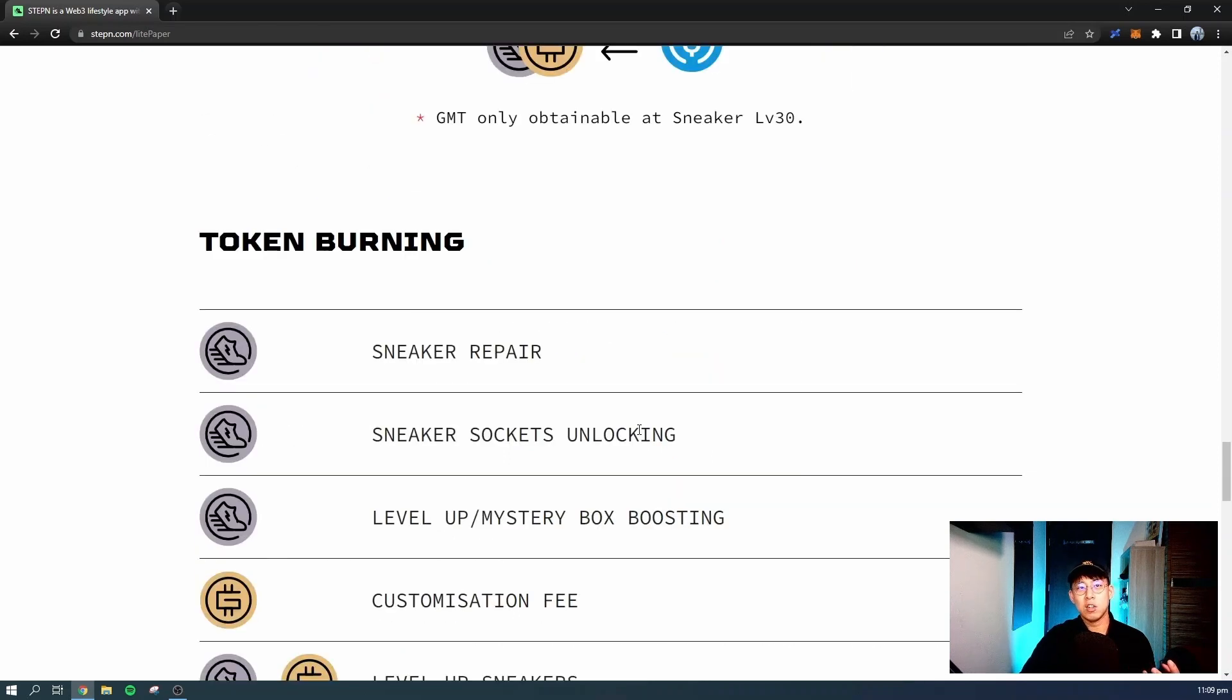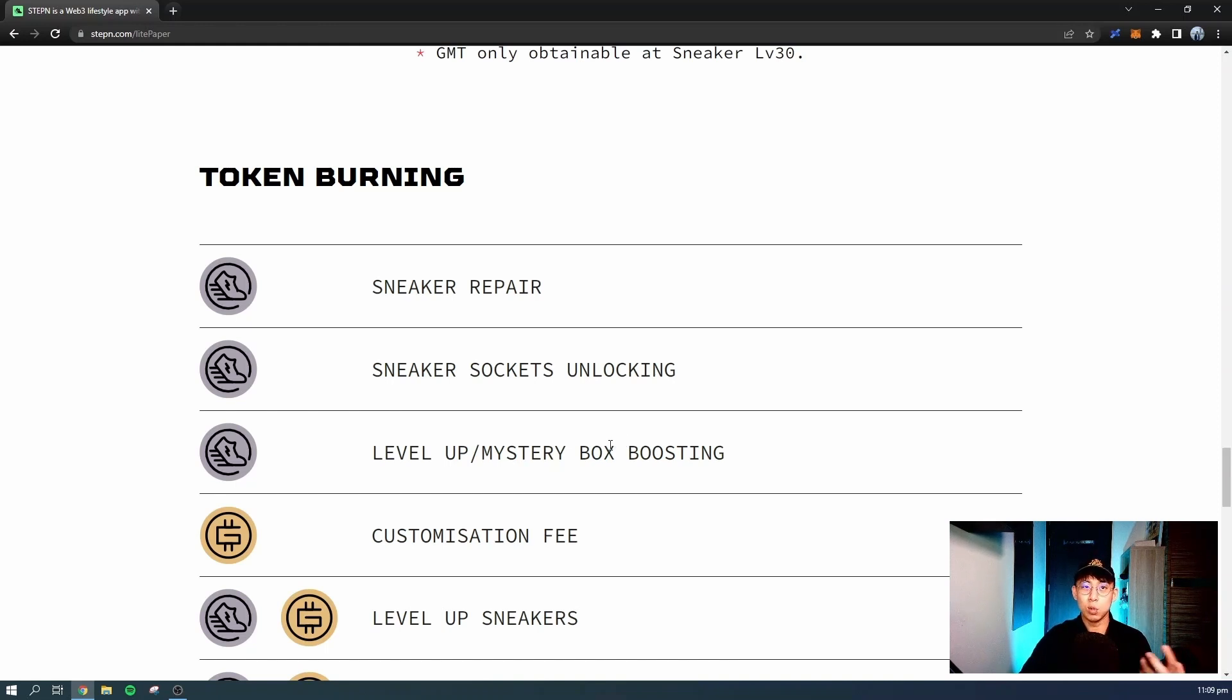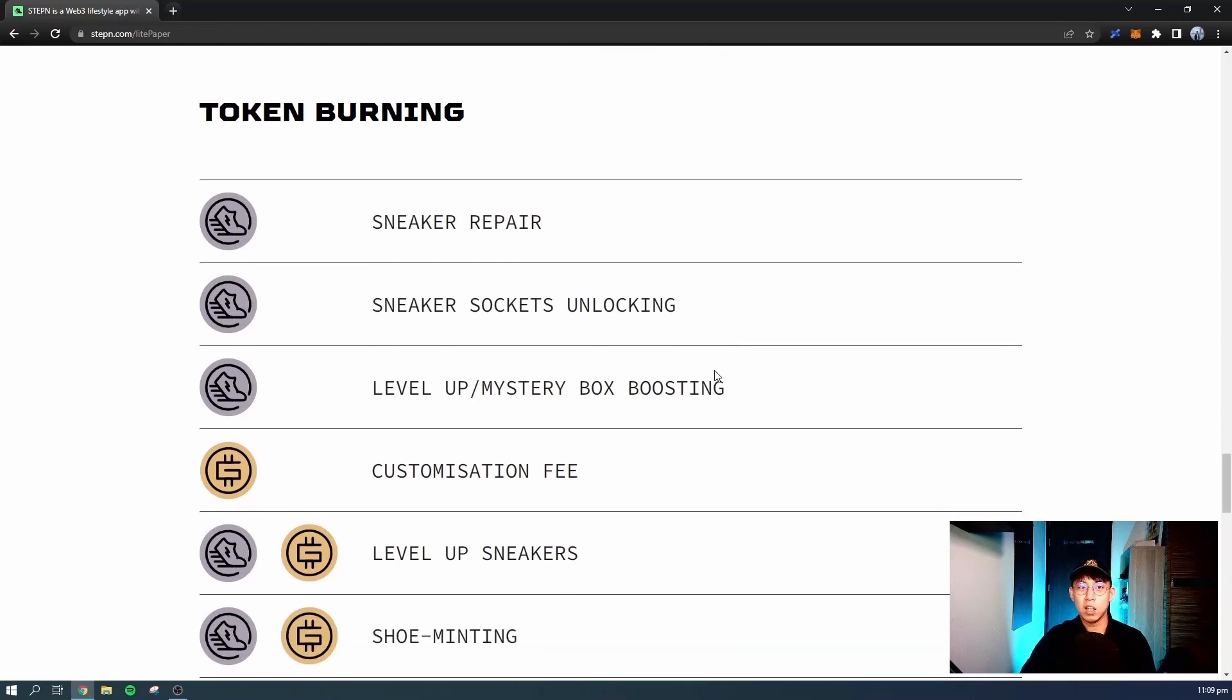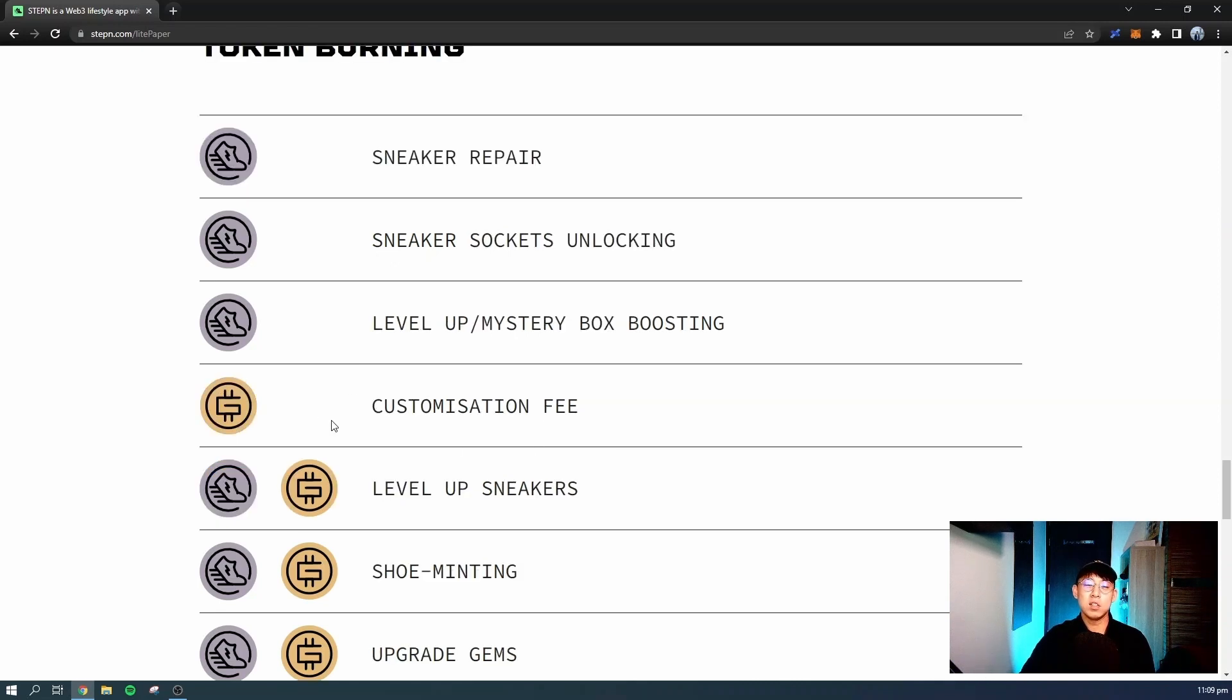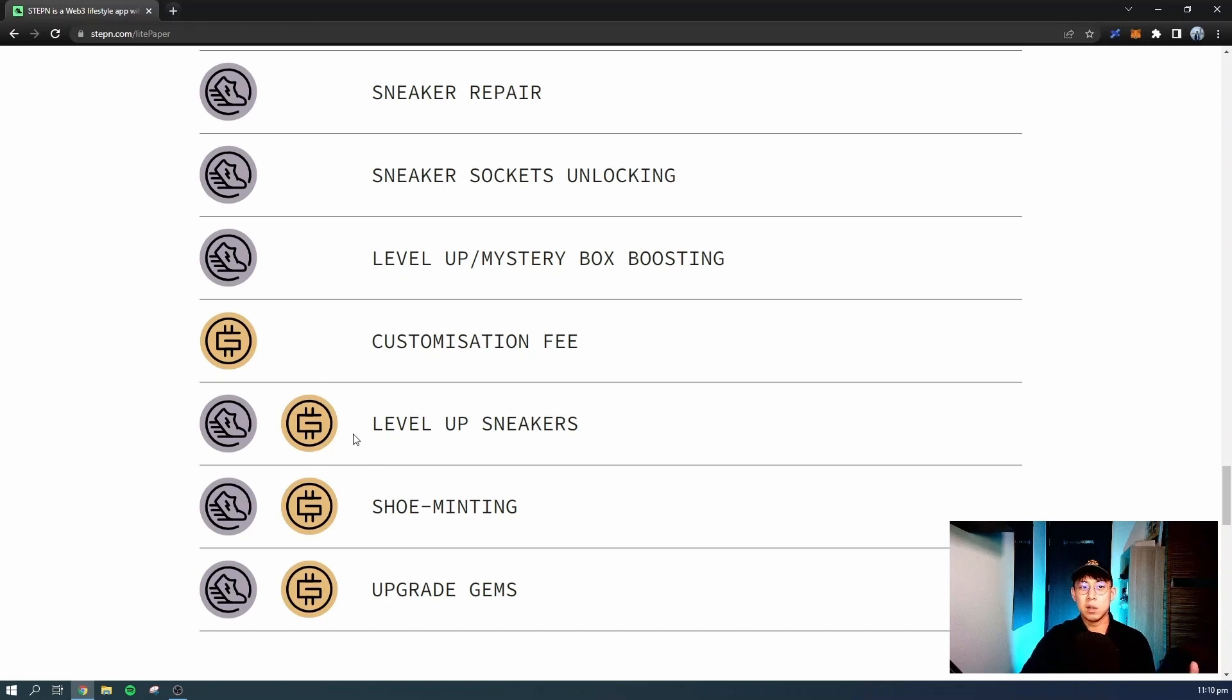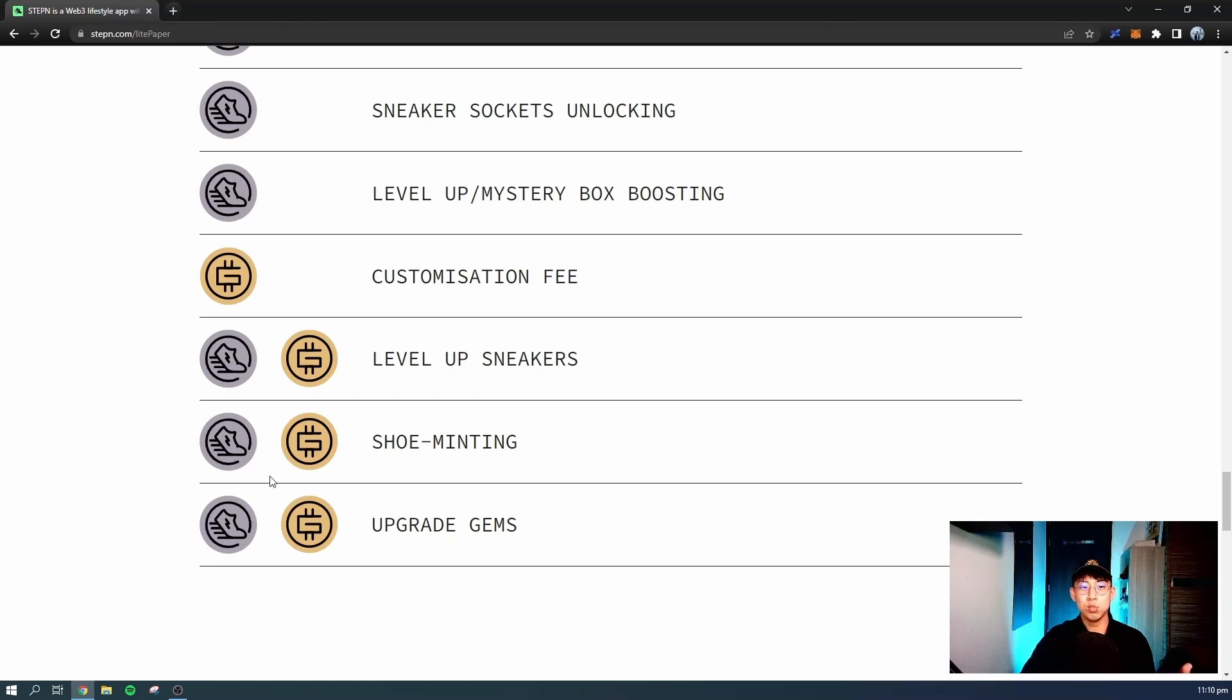Part of this in-game economy is that they will need these tokens to perform the different functions, and by performing such functions, you will actually burn the tokens. The silver tokens are GST, and so you need GST for sneaker repair, sneaker socket unlocking, leveling up of sneakers, and mystery box boosting. Later on, there will be a customization function, and you can do so by burning GMT. You'll need to level up sneakers using GST and GMT. You only need GMT when your shoe is really high level. If you're just a beginner in the game, you only need to have GST. You also need GST for shoe minting and to upgrade gems. GMT is used for rare shoe minting and for high quality gem upgrades.